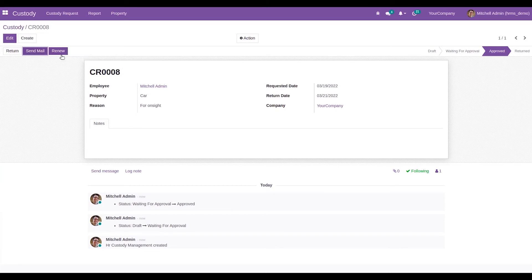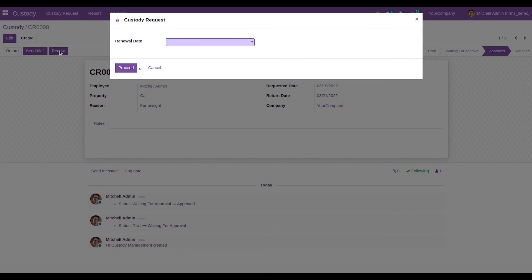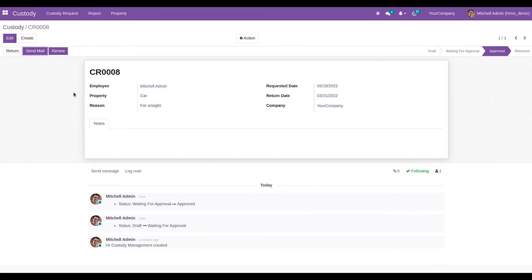Once approved, we can see options for 'Return,' 'Send Mail,' and 'Renew.' If the employee is returning the resource, they can click the Return button and it is automatically marked as returned. If they need to renew it for another date, clicking Renew allows them to choose a new return date. To send an email about the custody request, click 'Send Mail' — if an outgoing mail server is set up, a mail will be sent to the employee's email based on this custody request.